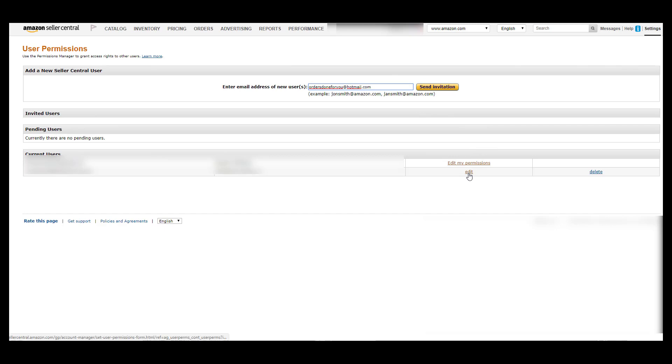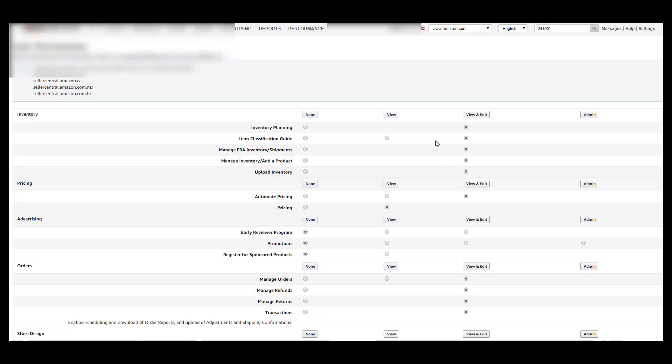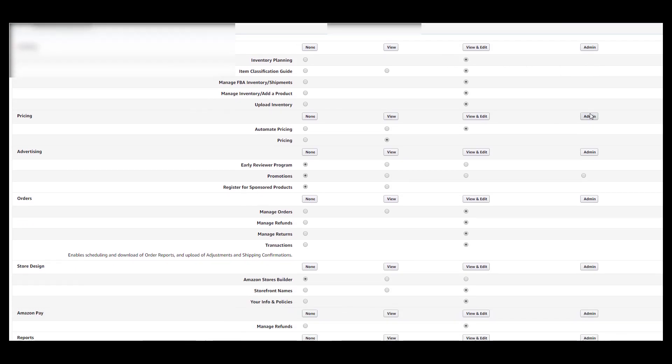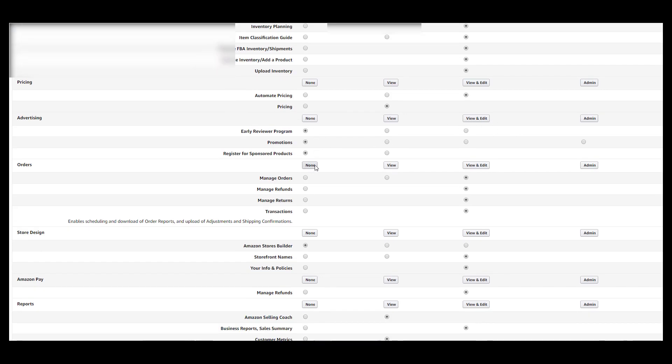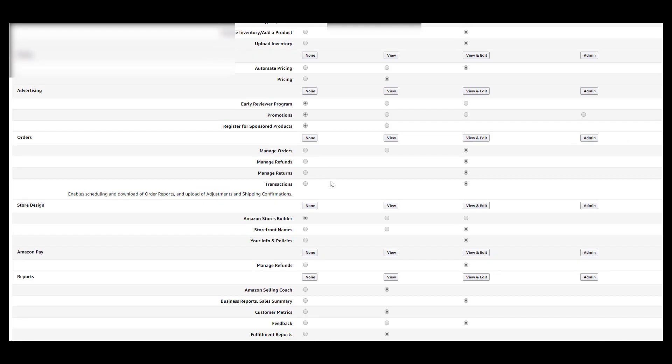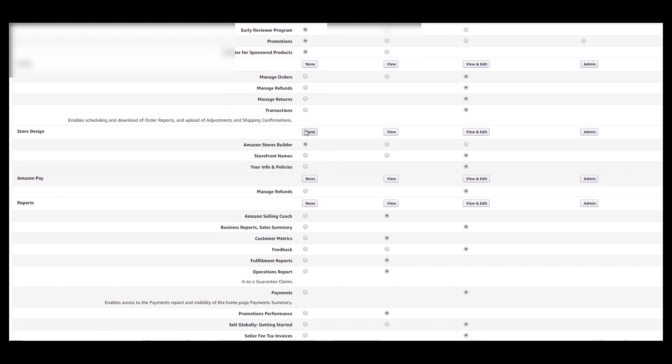On the right hand side, I'm going to need for inventory I need admin, pricing I need admin, advertising I don't need it at all. We're not going to advertise for you, it's all going to be done by Amazon. For orders I need admin.